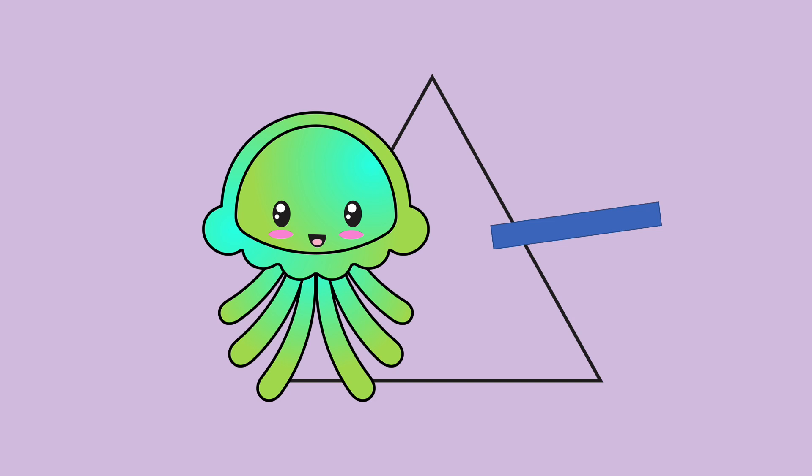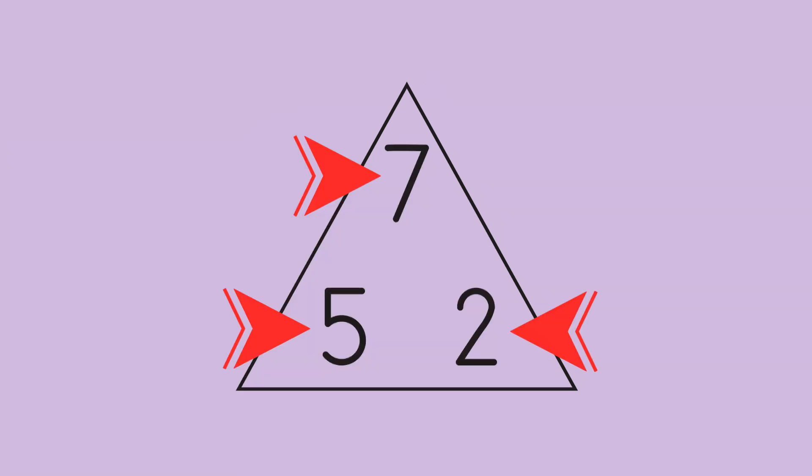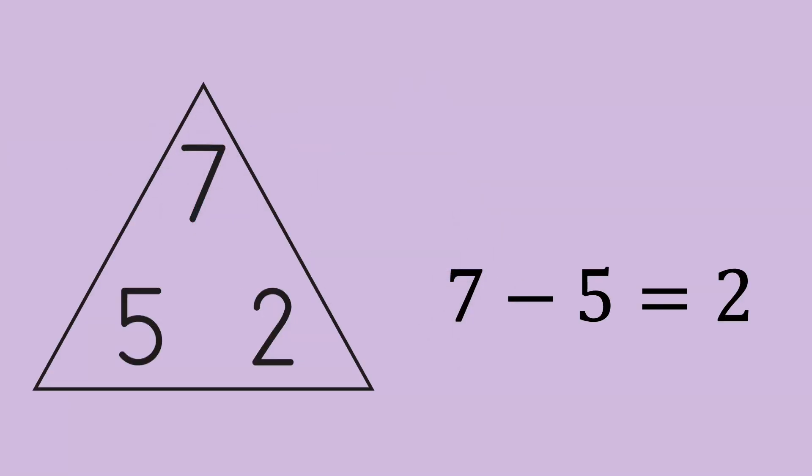Let's try subtraction. Start at the top, go down and over. 7 minus 5 equals 2.